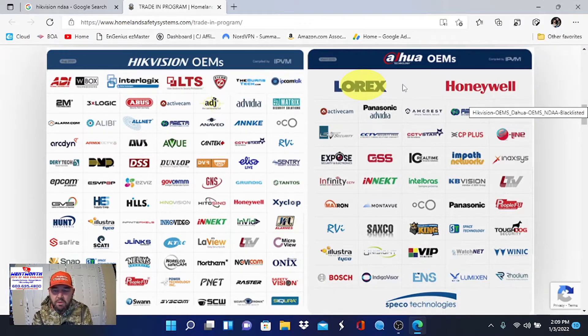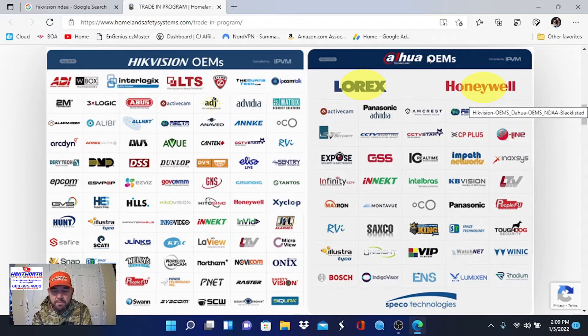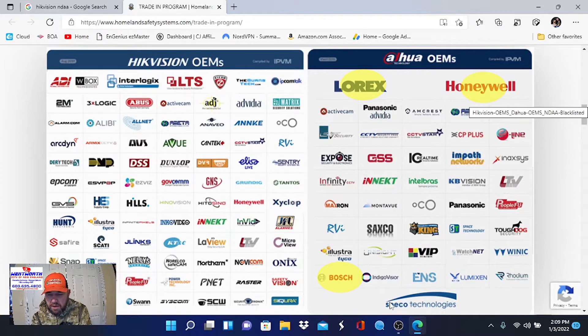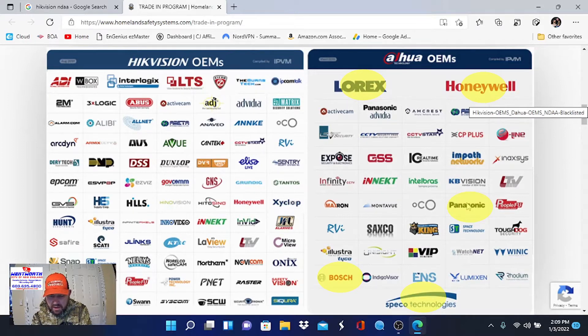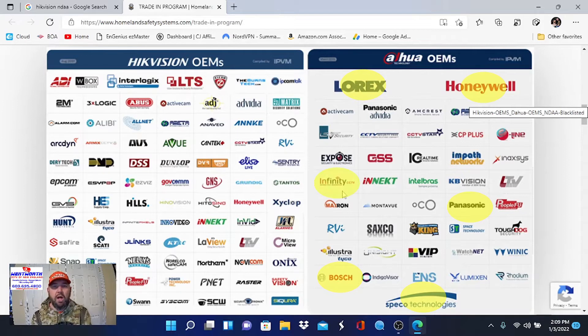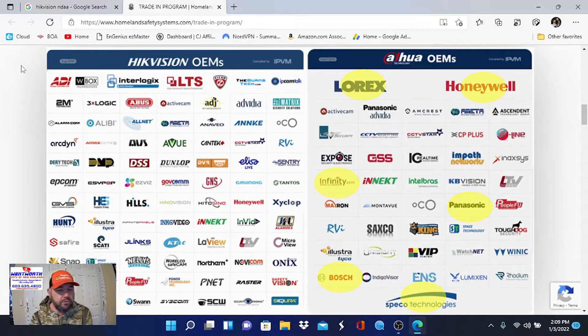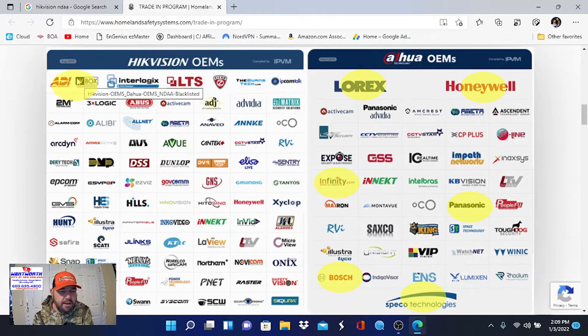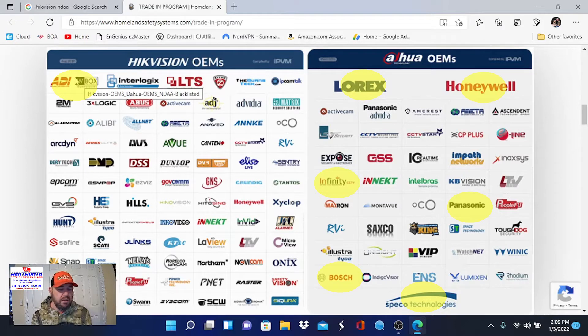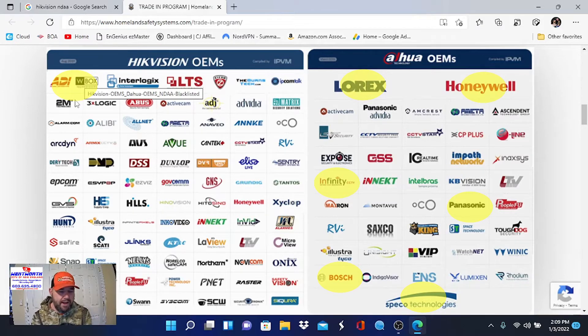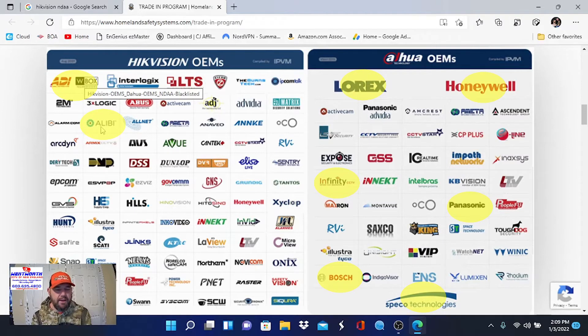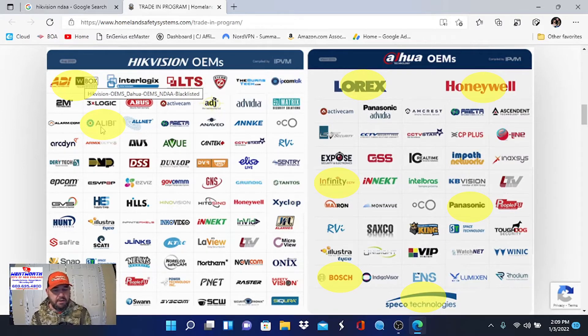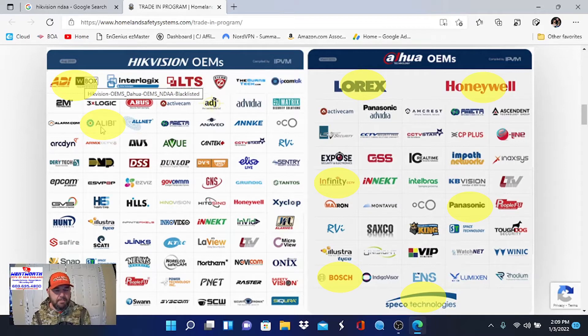Underneath their umbrella, that encompasses 75 to 80 percent of all video surveillance equipment available in the world. When you look at the OEM listing, you'd be surprised to know the labels that are actually manufactured by these guys. We see Lorex and Honeywell are manufactured by Dahua. Also manufactured by Dahua, we see Bosch, Speco Technologies, Panasonic, Infinity, a lot of big labels.